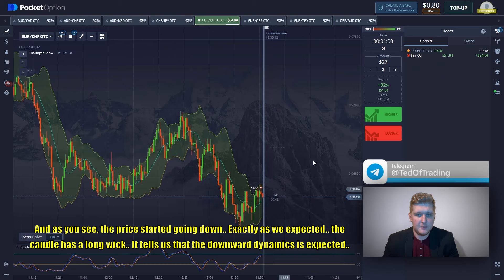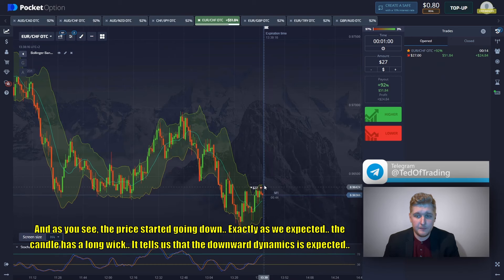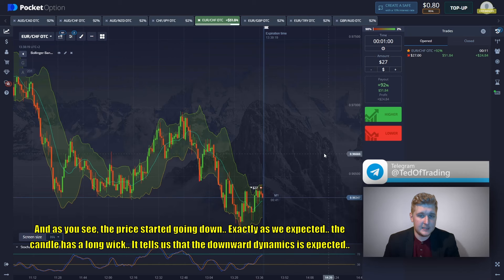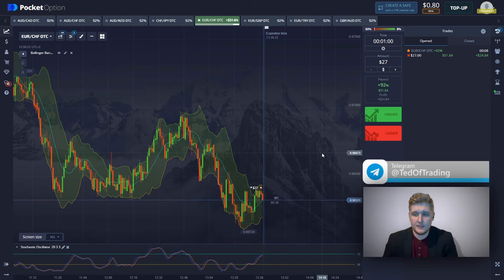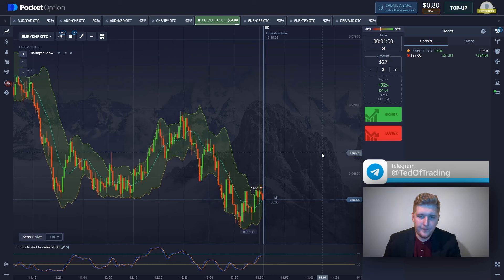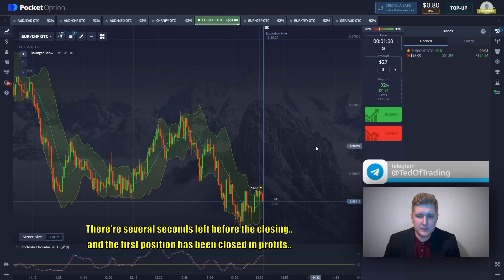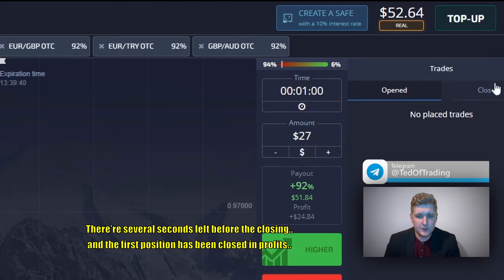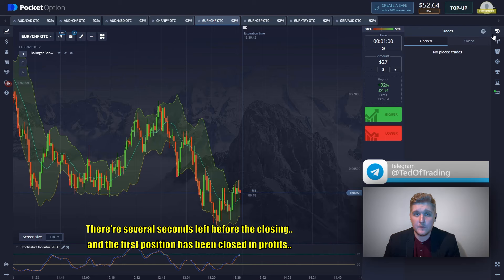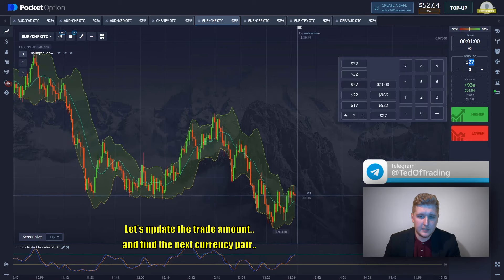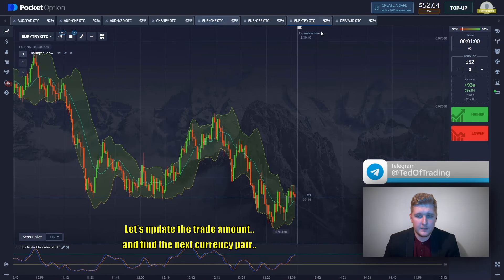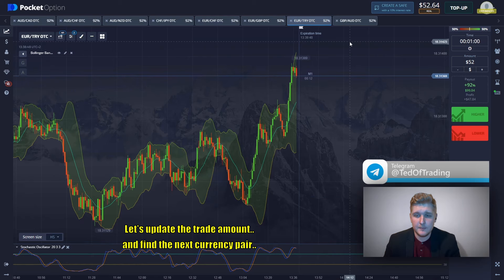As you can see, the price is starting to go down exactly as we expected. The candle has a long wick — it tells us downward dynamics are expected. There are several seconds left before closing, and the first position has been closed in profit. Let's update the trade amount and find the current max currency pair.